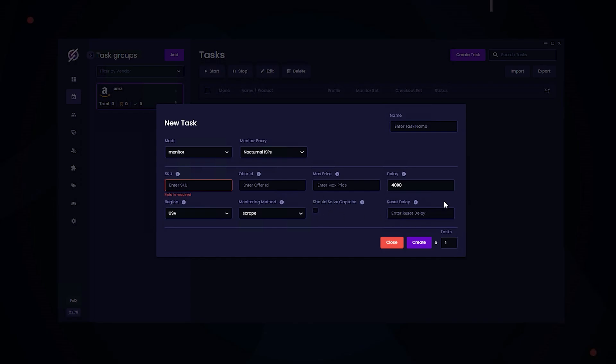So for reset delay, this is the amount of time it takes for the task to reset once it picks the product up in stock. So we're going to leave this at 5,000. And that's it for your monitoring tasks.